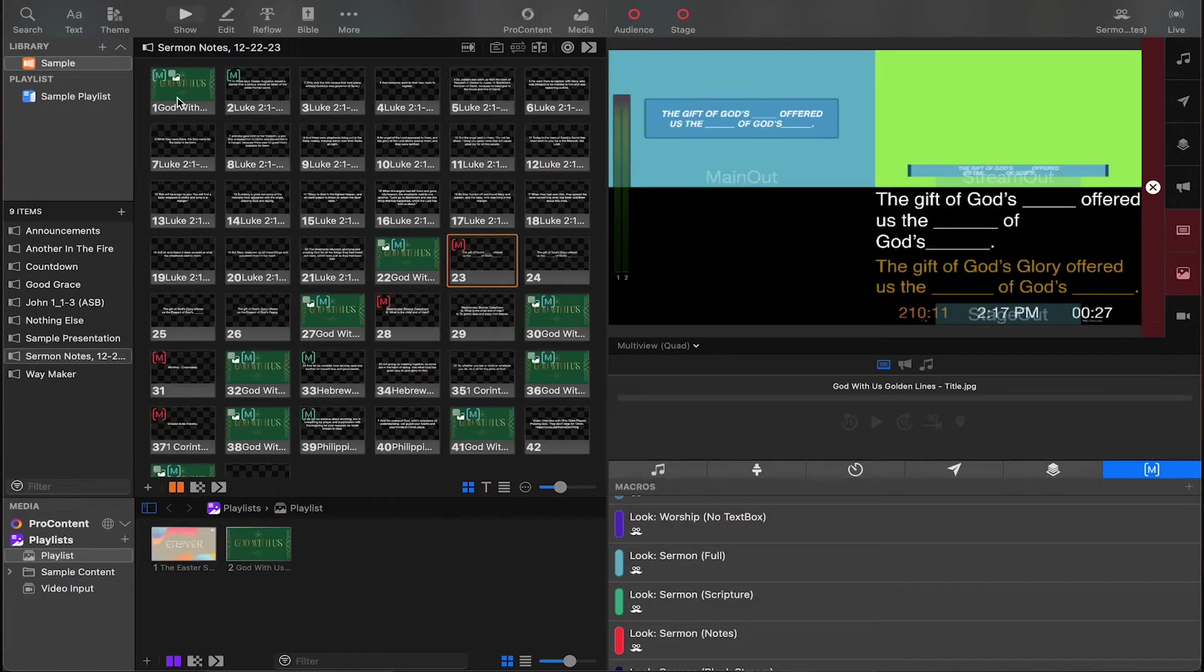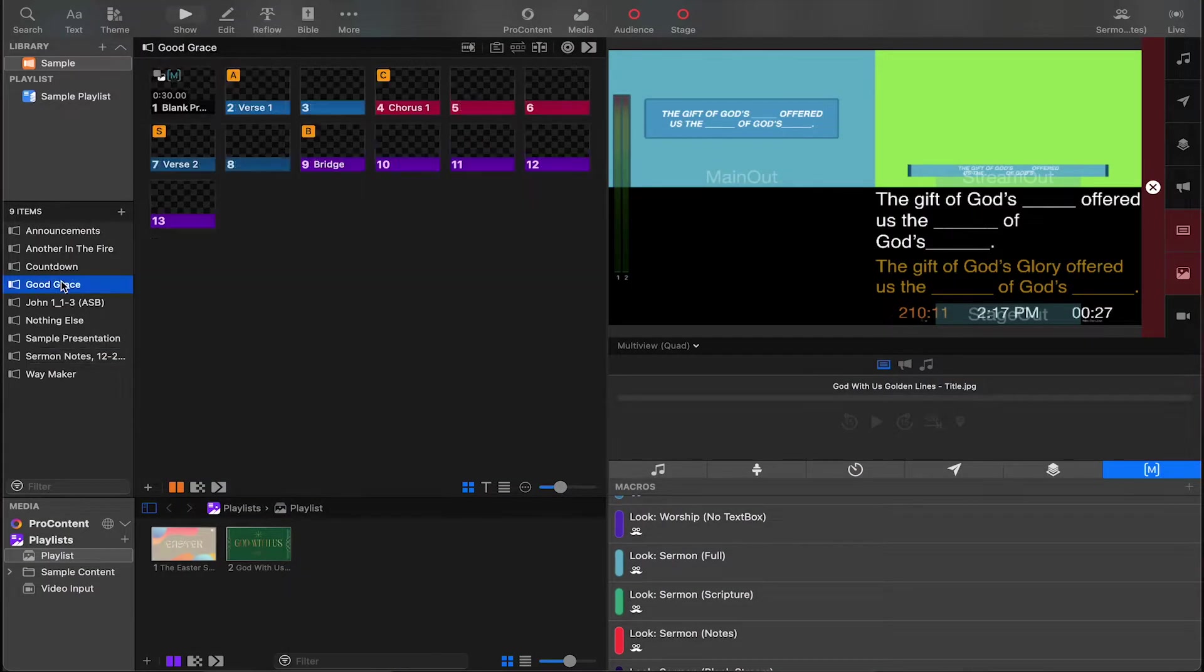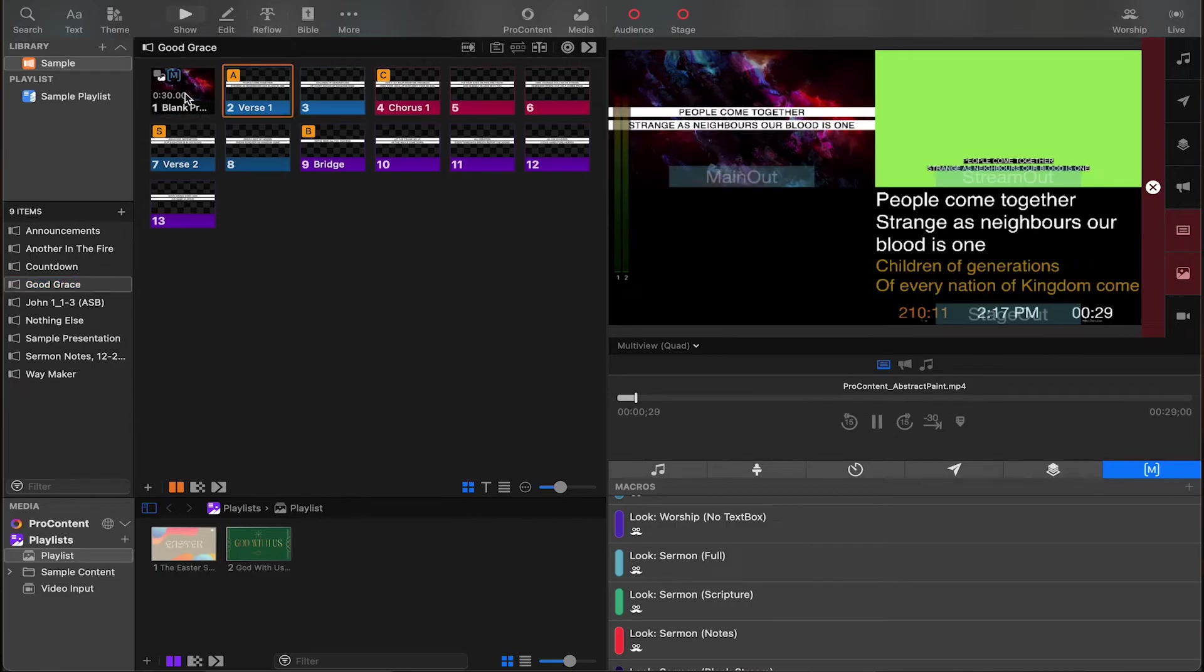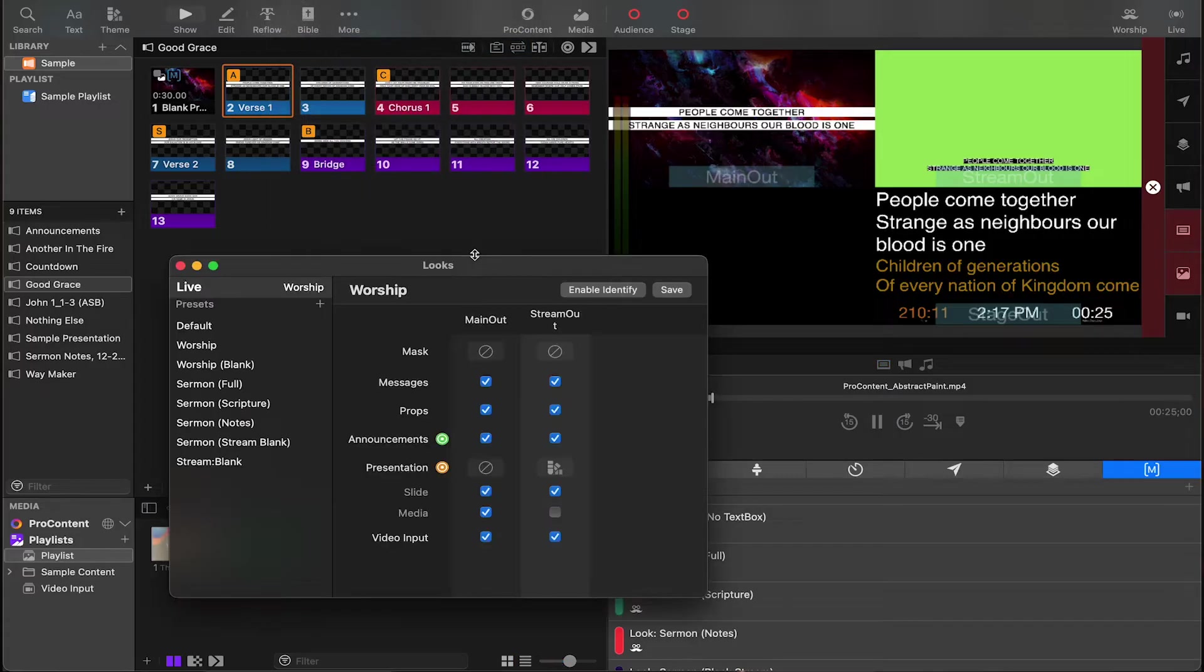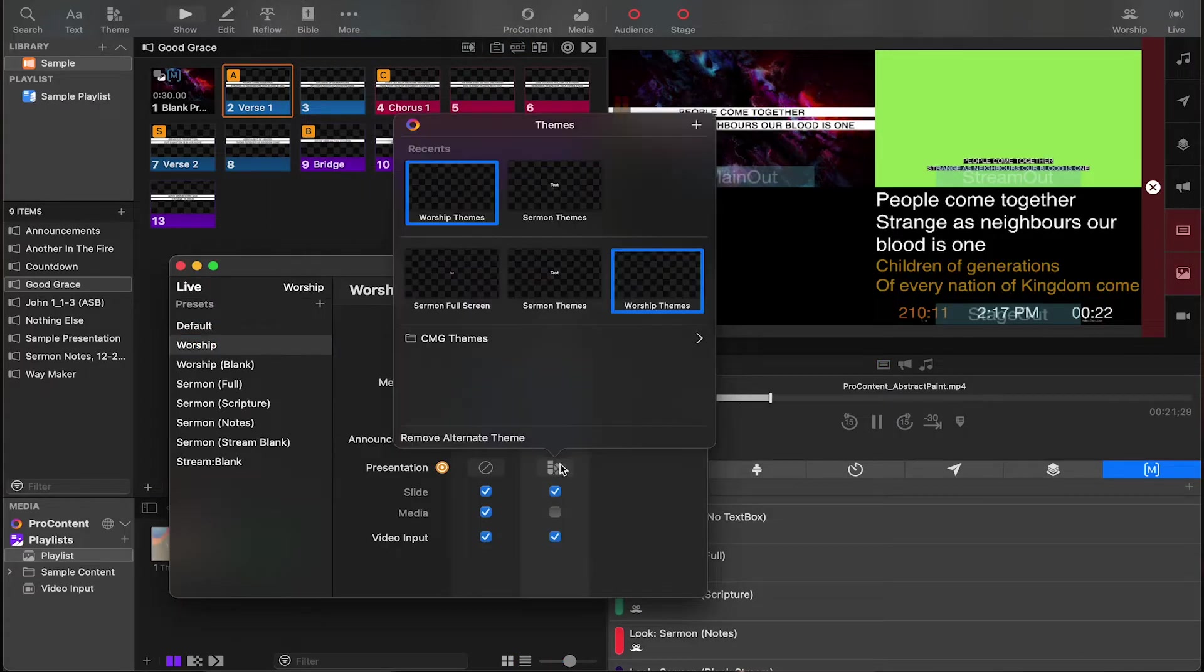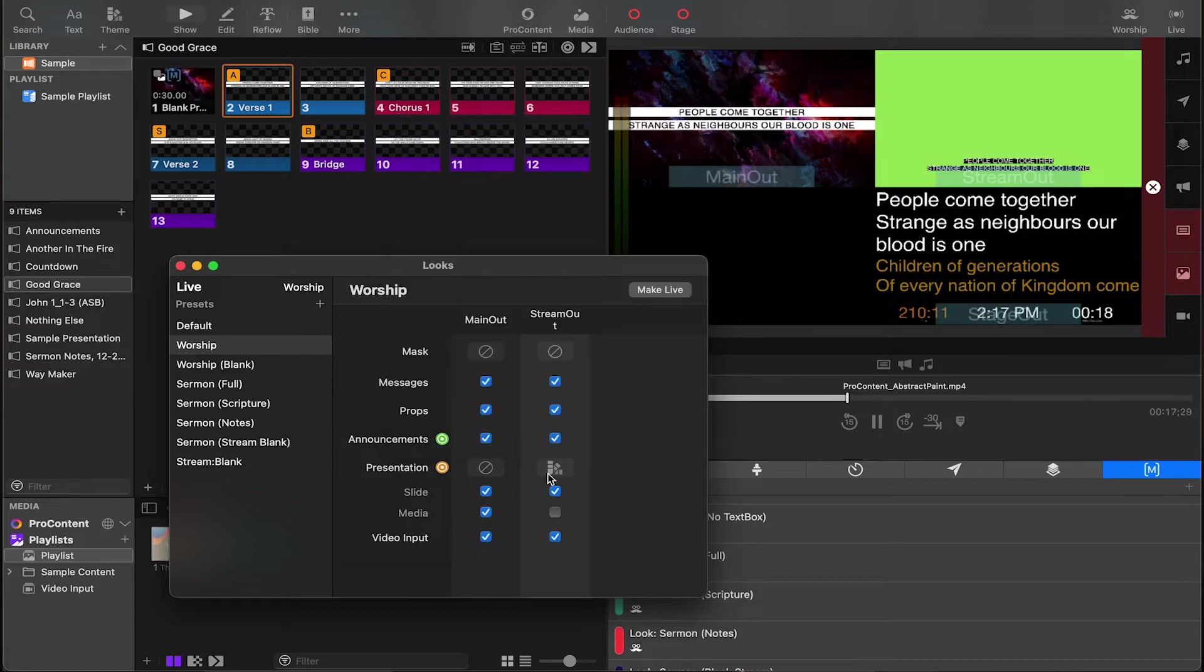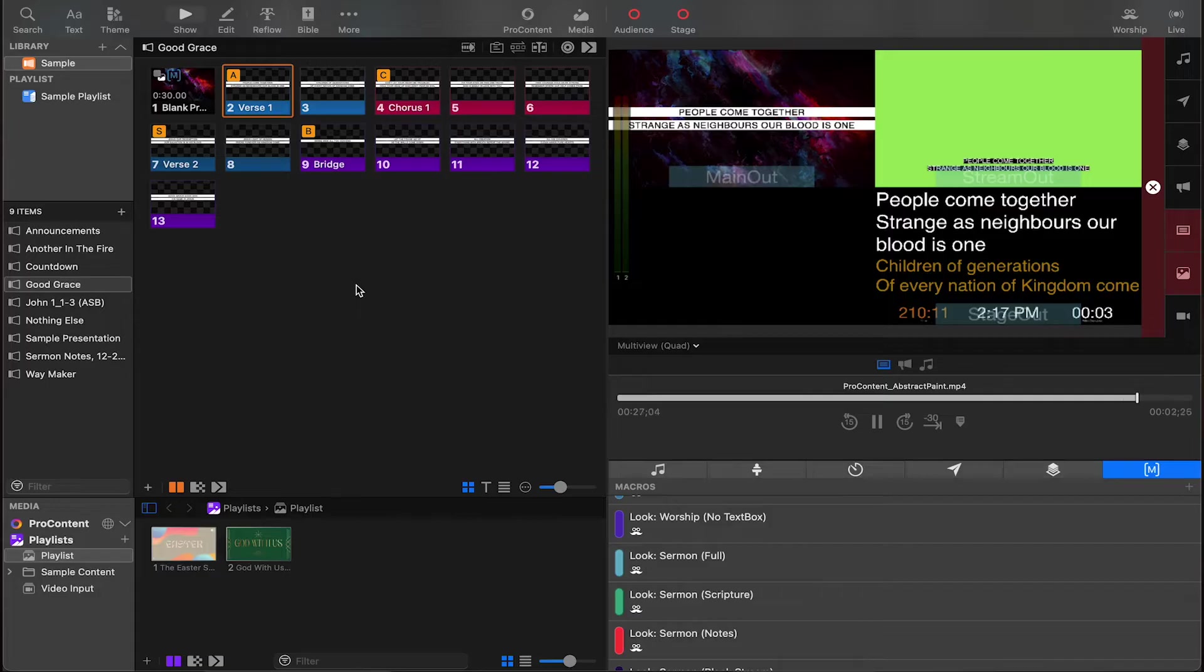When we set up our sermon notes, we're just going to drag the appropriate macro to each slide. And I'll go back to a song, and you can see that it triggers everything correctly. In the looks, you can see all my looks are set up. For example, worship is set with a dedicated output, lower third is set for the output there, and there's no media so that we don't get our motion background on that stream output.